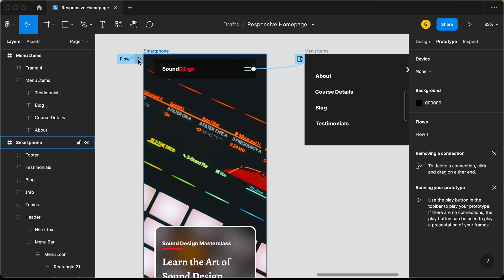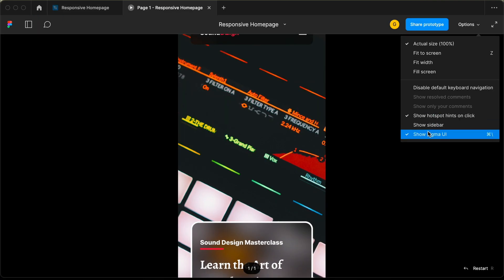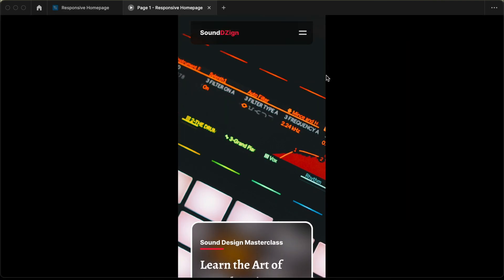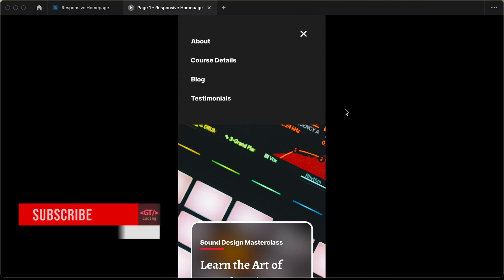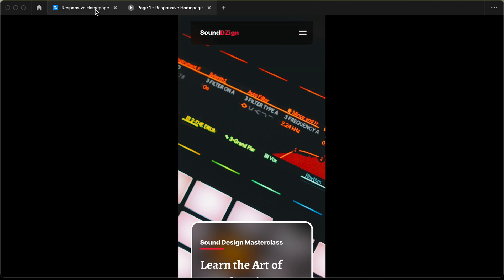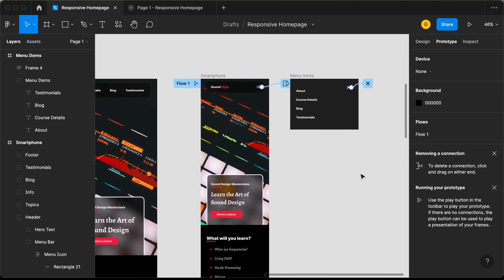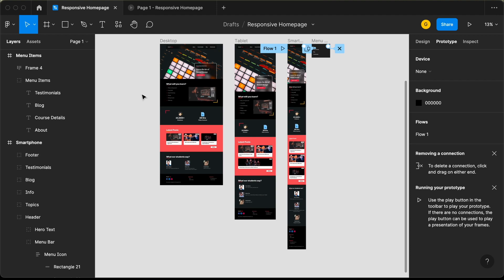Let's close this and test it out. We have set the starting point to this frame — let's click the Present button. Here we have the smartphone version. Let's click on the menu button and we can see the menu is displayed, and if we click the close button it goes back. The overlay is working correctly. That's how you add menu animation to your Figma design, and with that we have completed designing the homepage. I'll leave the link to the Figma file in the description. If you have any doubts, ask in the comments. Please like and subscribe for the latest updates. Thanks for watching, have a nice day.